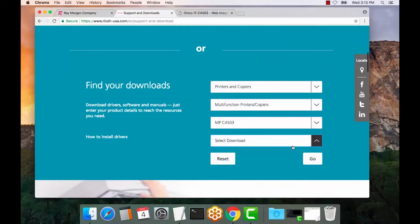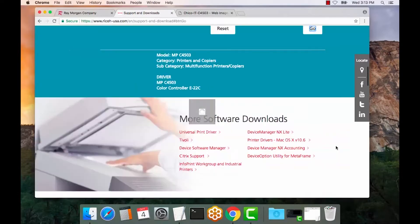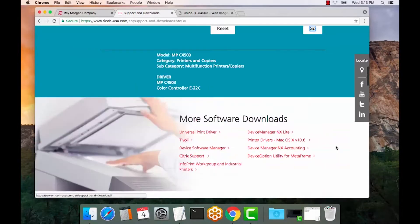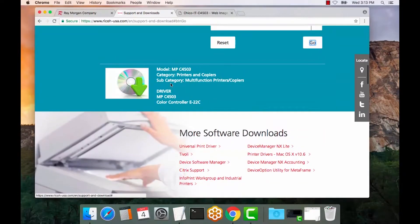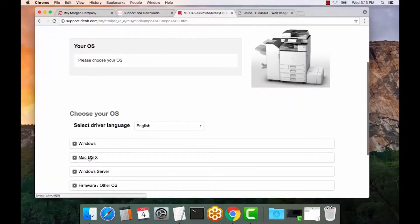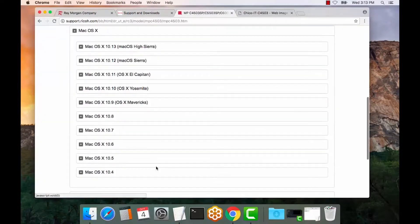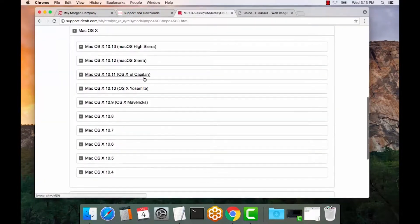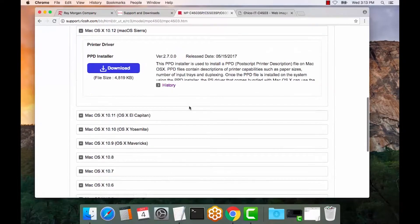We want drivers. Select go. Select OS. We'll select 10.12.